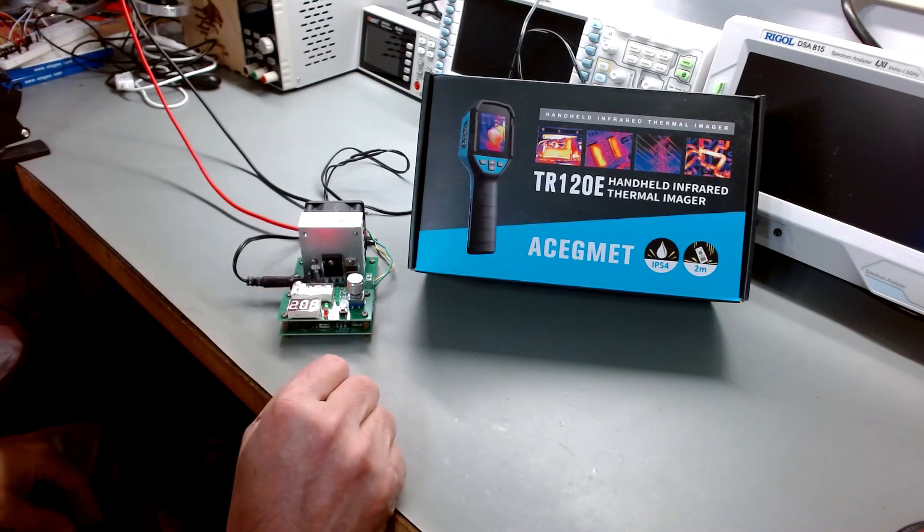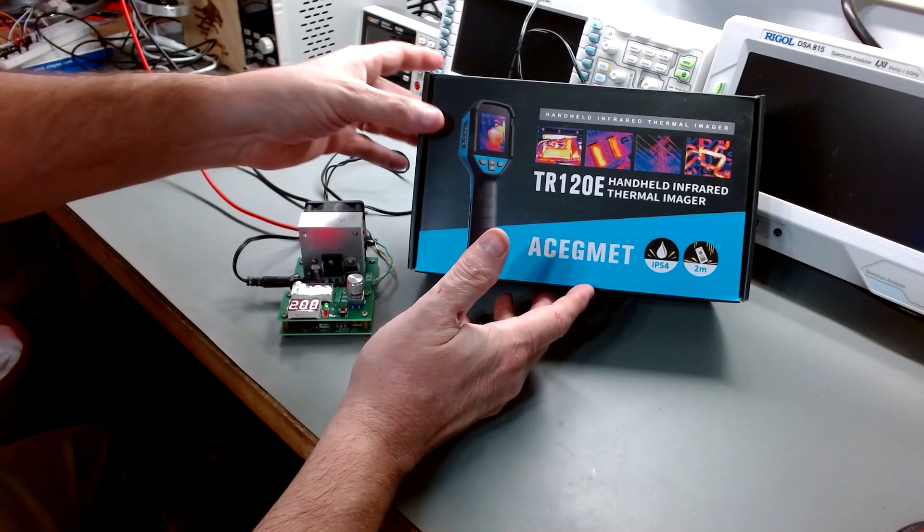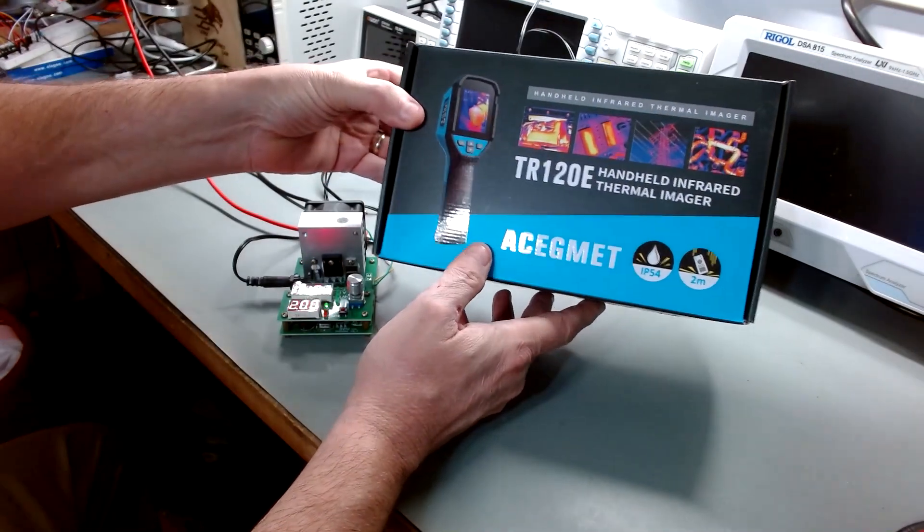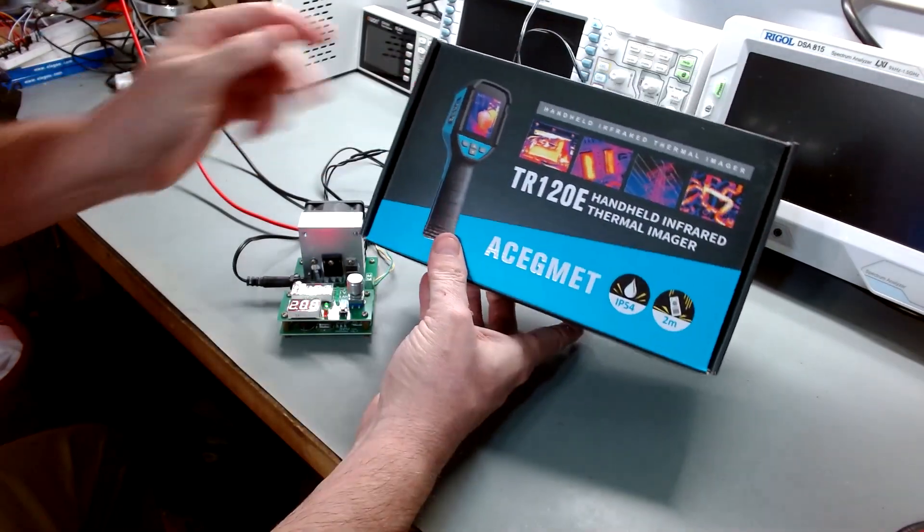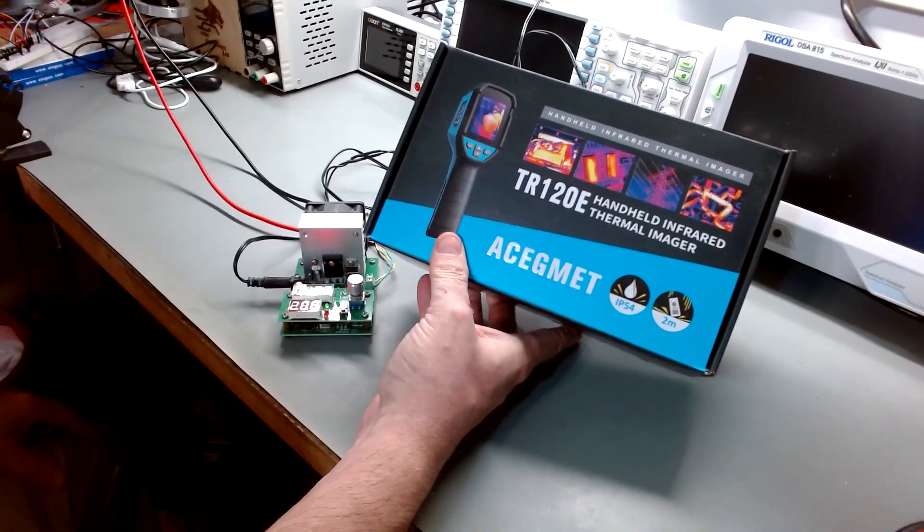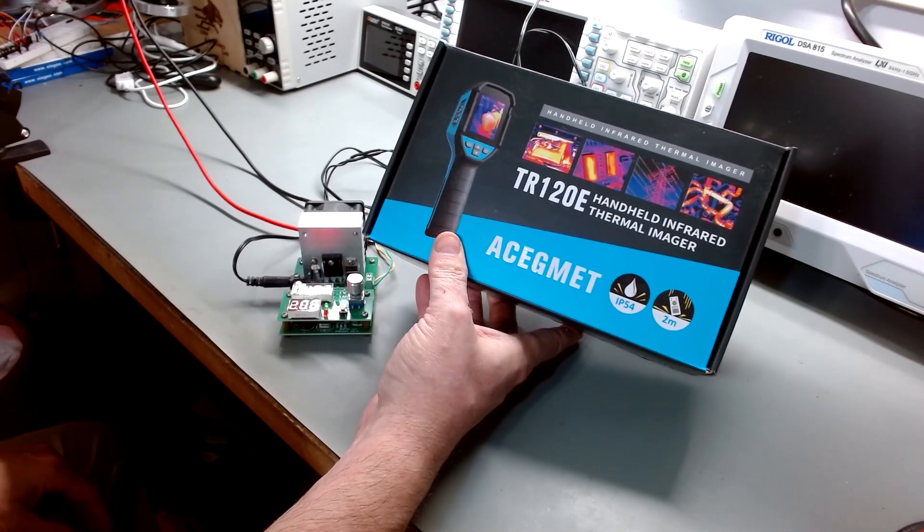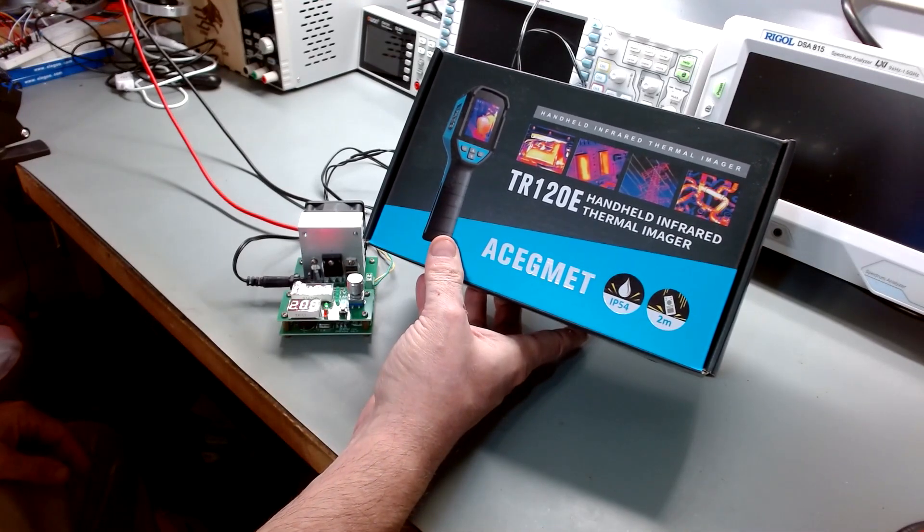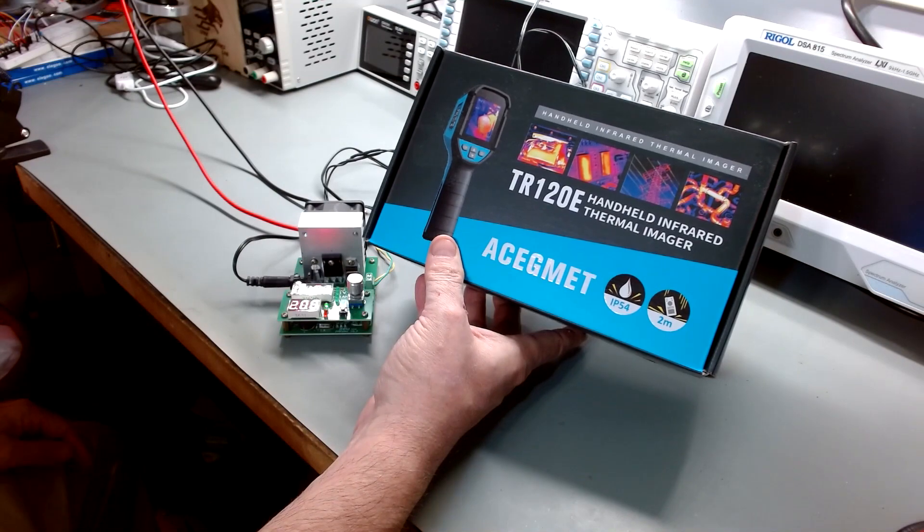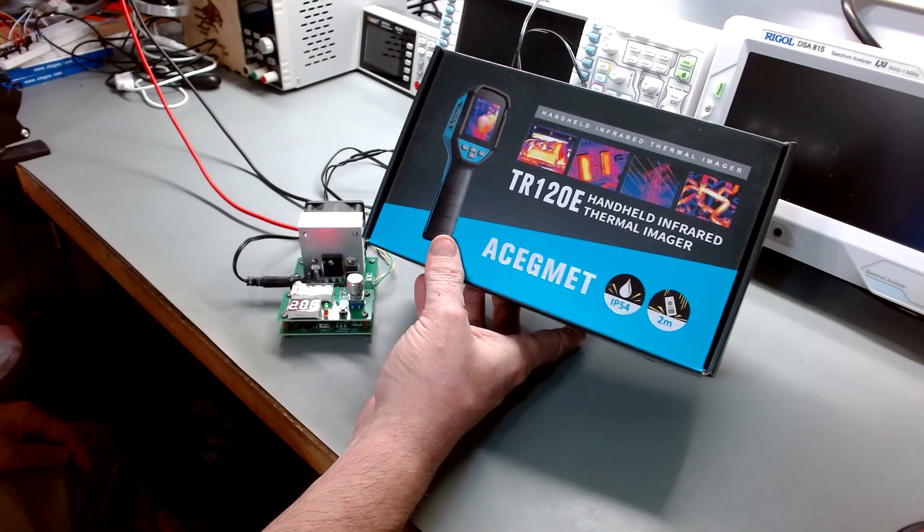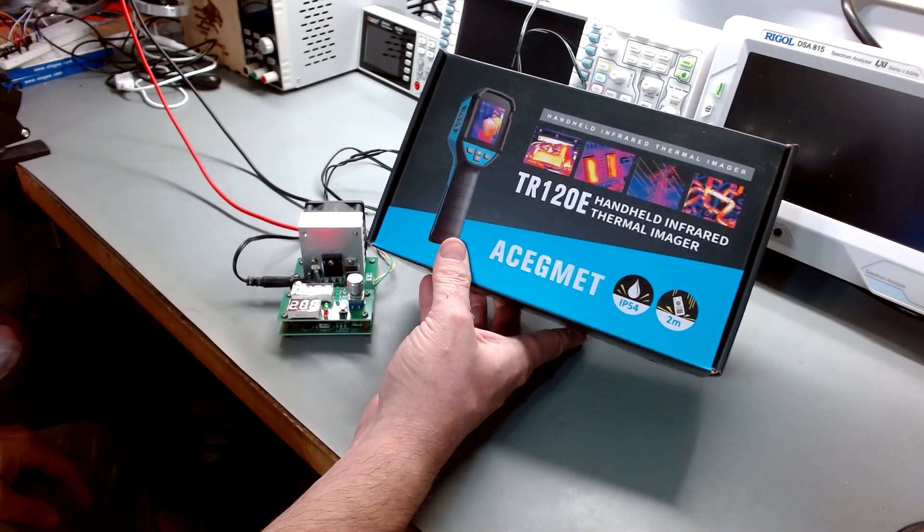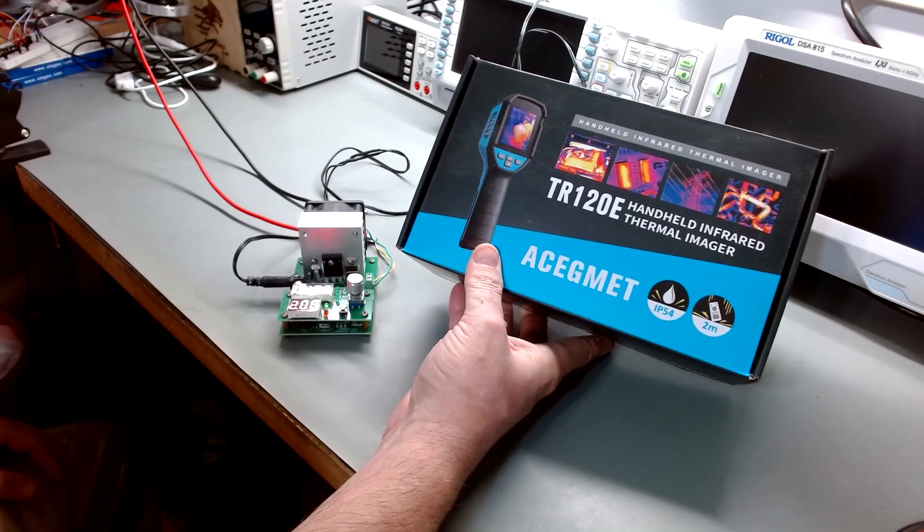It's been a great little piece of kit as my friends overseas would say. It's the TR120E infrared thermal imager. It's by ACEGMET. I'm not even going to try to say that because I will butcher it and you guys will make fun of me.